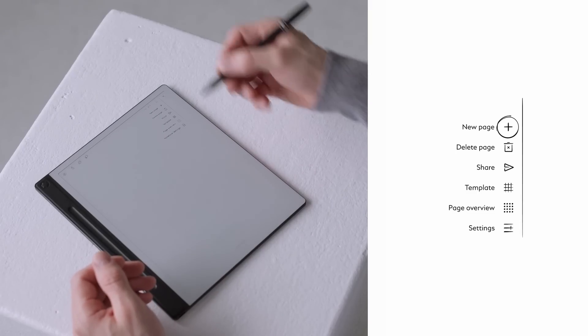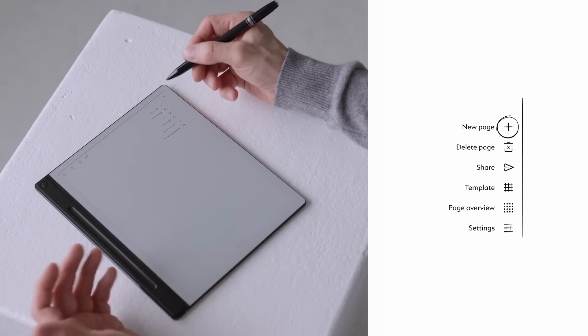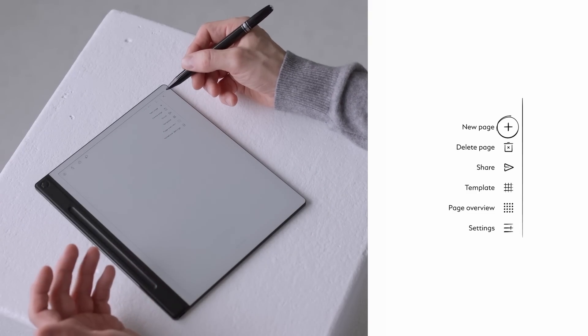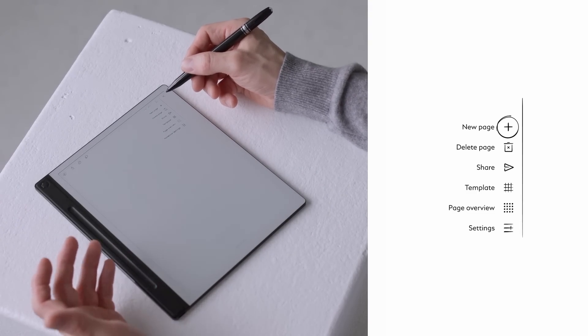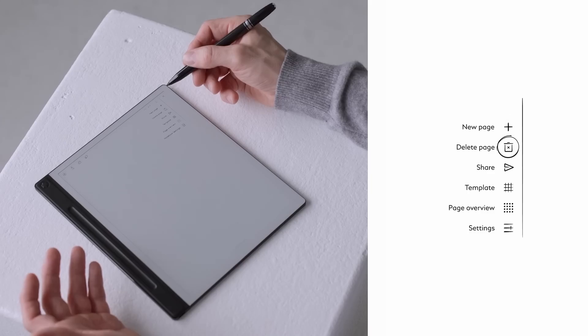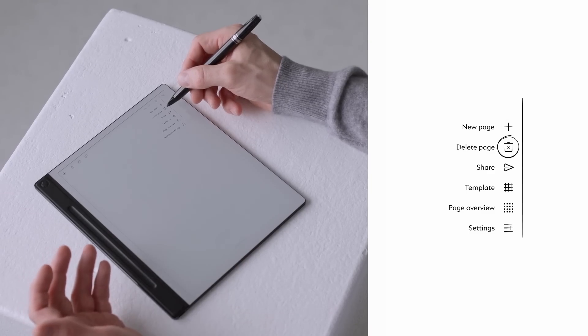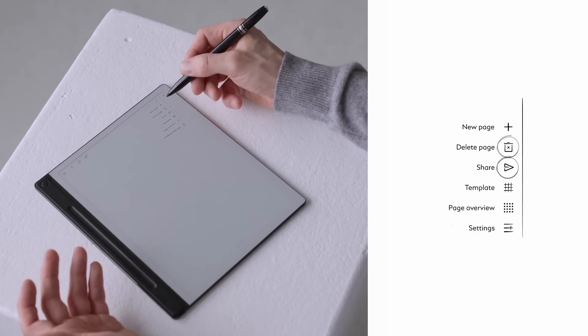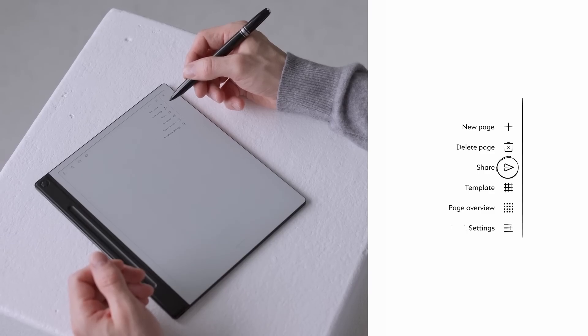Create a new page. You can also do this instantly by swiping right from the last written page. Delete the page if you don't need it. Share your notes and send them directly to any email account you desire.